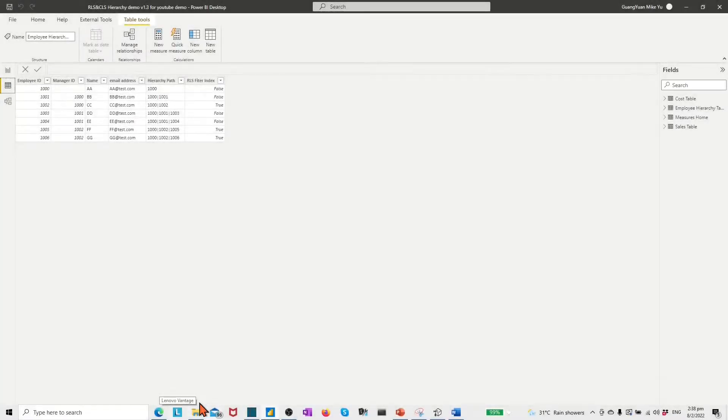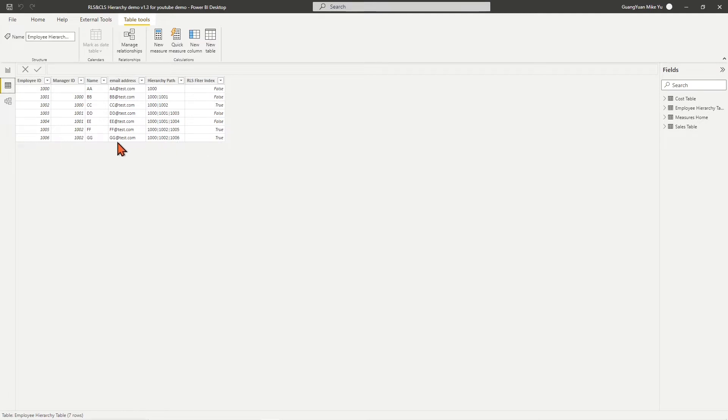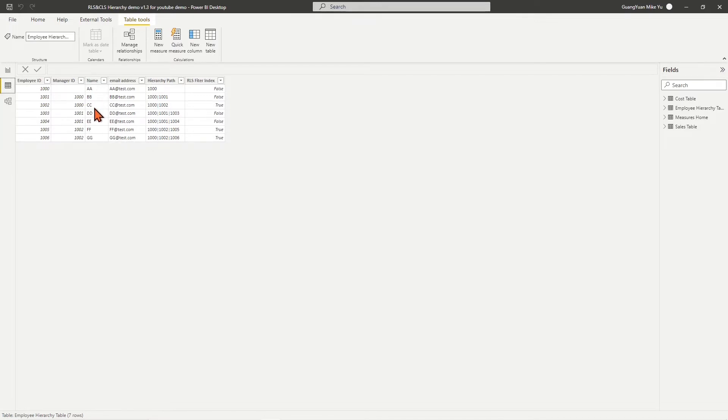In my Power BI file, I have a three-layer organization as an example. The first layer has four sales representatives: DD, EE, FF, and GG. The second and third layers are manager layers: AA, BB, and CC.